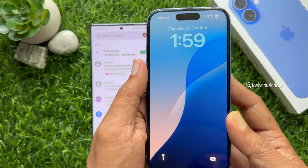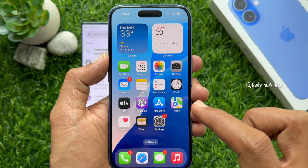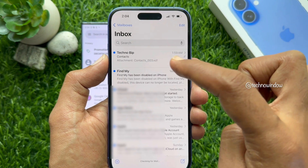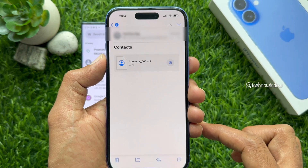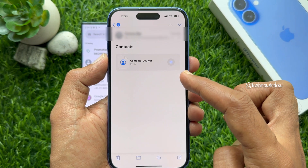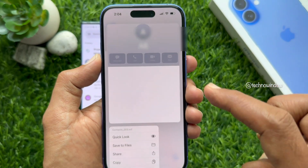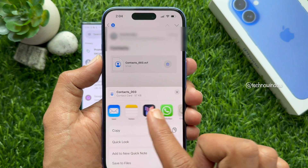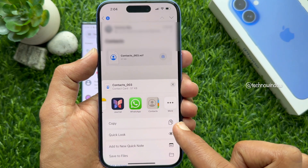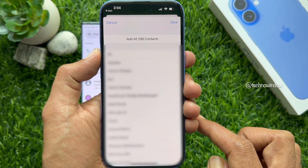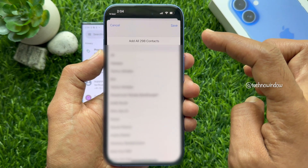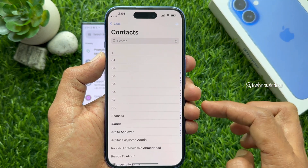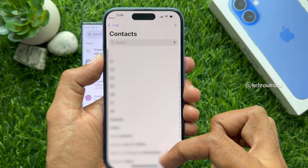Now, take your iPhone and open the Mail app. Here, you will see the Mail you have sent from your Android phone. Tap to open. Tap and hold on the attached VCF file. Then tap the Share button. Slide to the Media and tap Contacts. Here, you will see all your contacts. Tap the Save button on top right. And immediately, all contacts are saved on your Contacts app.